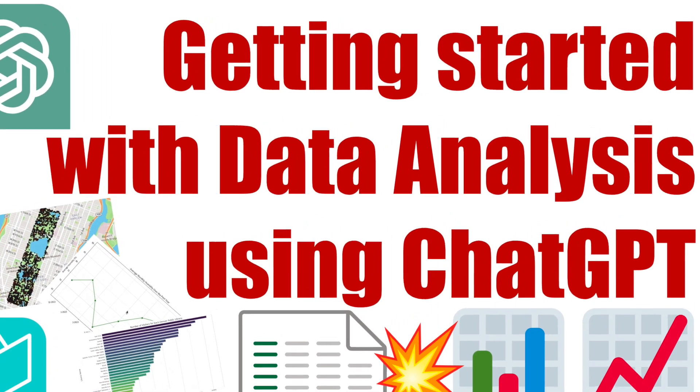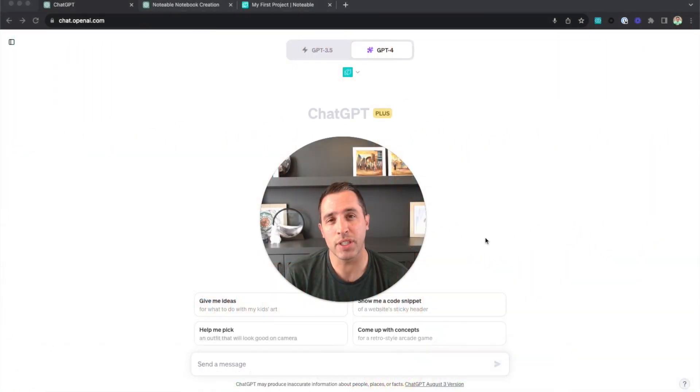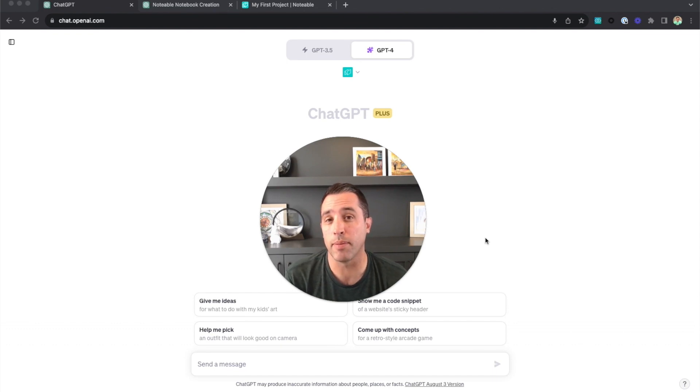I'm Dave and welcome to the Notable ChatGPT plugin. As we're just getting started here, let's take a moment to learn about some of the capabilities of the plugin so we can get the most out of the notebook experience.